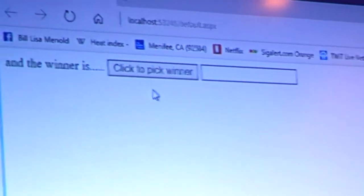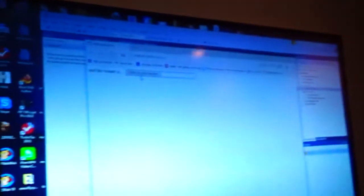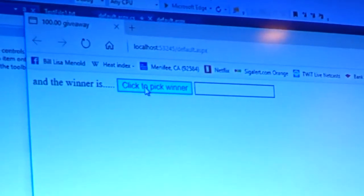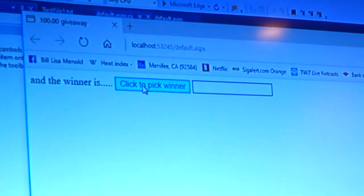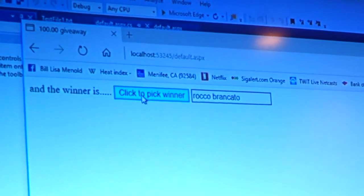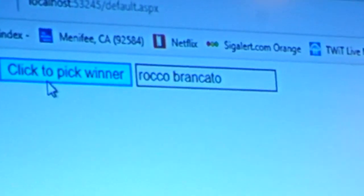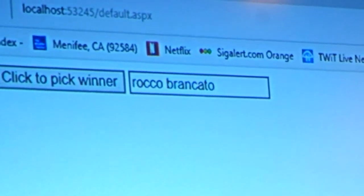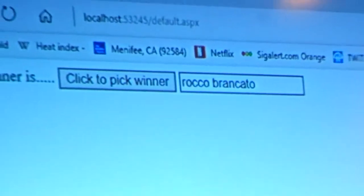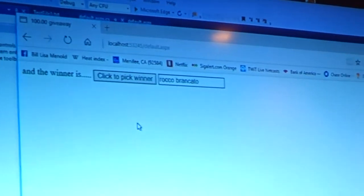Who wants to do it? Mom. All right, handing the mouse to Mom. So she has the mouse — she's going to be the one doing it. Wait — and the winner is Rocco Brancato! That is the winner. So we're going to remember that name: Rocco Brancato. Rocco Brancato, contact us — you are the winner of the hundred bucks!